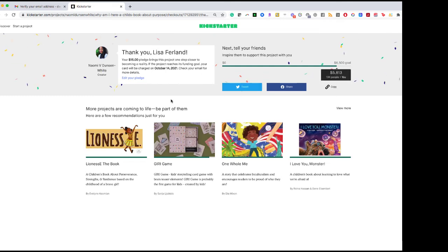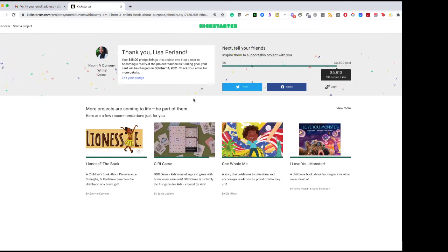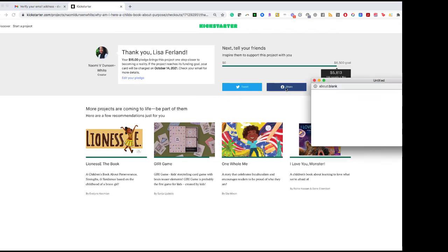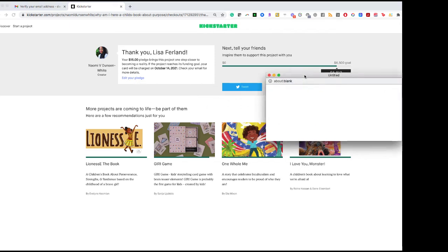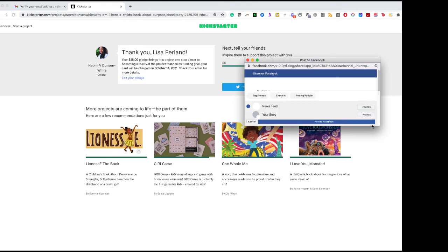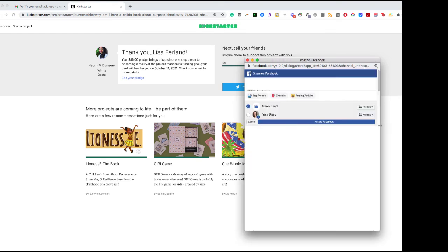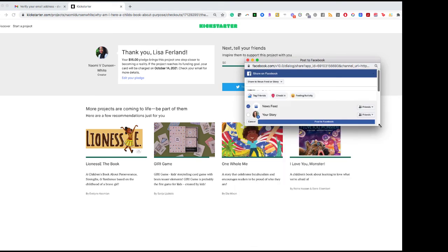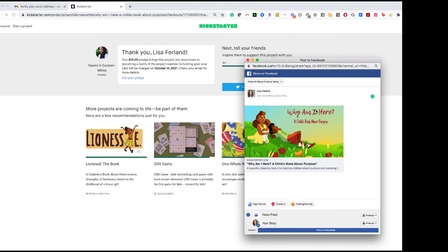There, you just made an author extremely happy with your pledge. The next thing you can do is go ahead and share this campaign on your Facebook page and let everyone know that you are supporting an author on Kickstarter.